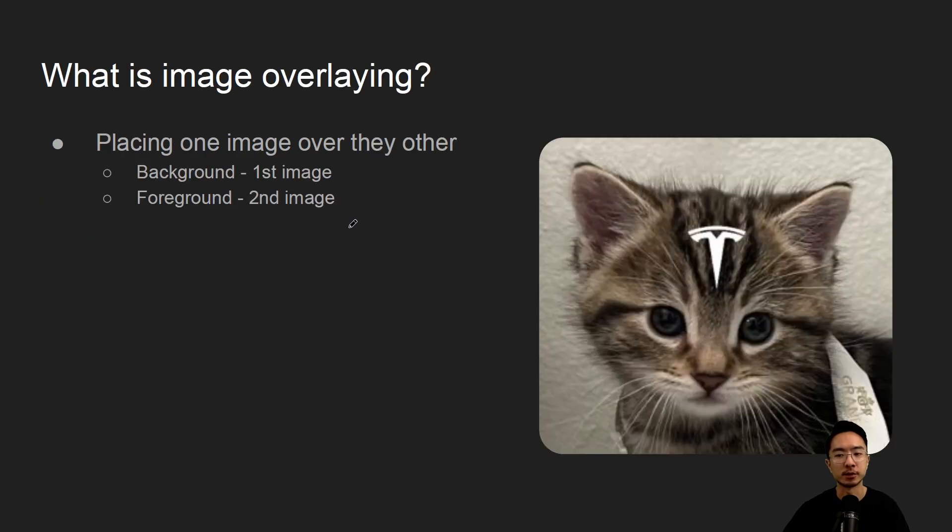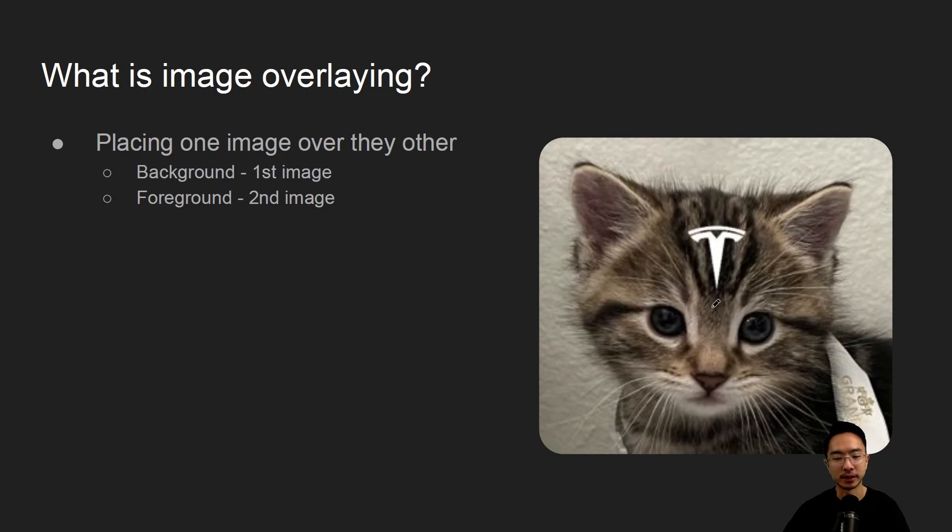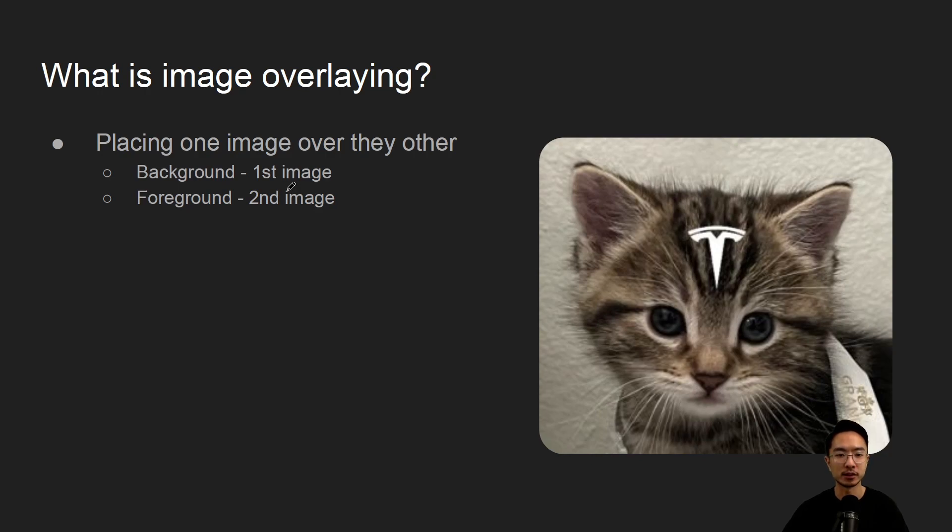So what is image overlaying? Here we have a Tesla logo on my kitty, so that's a perfect example of picture overlaying. The idea is you place one image over the other image. So here we call the first image the background and the second image is the logo.